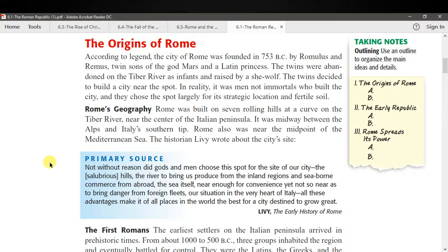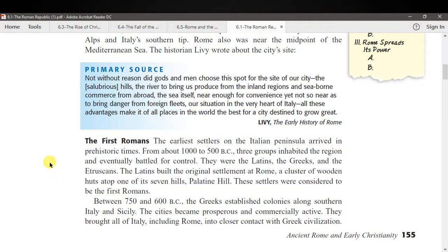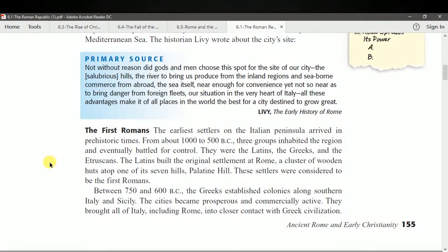Rome's geography: Rome was built on seven rolling hills at a curve on the Tiber River near the center of the Italian peninsula. It was midway between the Alps and Italy's southern tip, and near the midpoint of the Mediterranean Sea. The historian Livy wrote: 'Not without reason did gods and men choose this spot for the site of our city — the salubrious hills, the river to bring us produce from the inland regions and seaborne commerce from abroad, the sea itself near enough for convenience yet not so near as to bring danger from foreign fleets, our situation in the heart of all Italy — all these advantages make it the best place in the world for a city destined to grow great.'